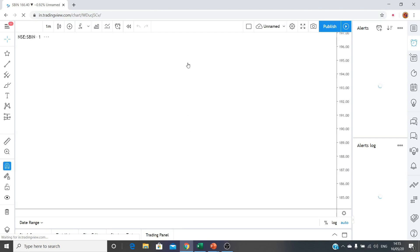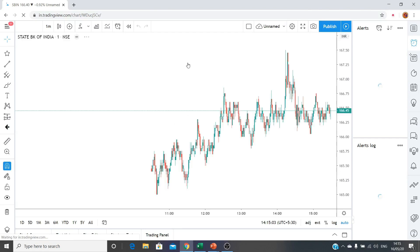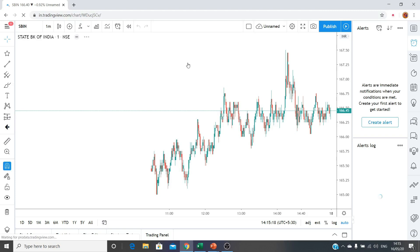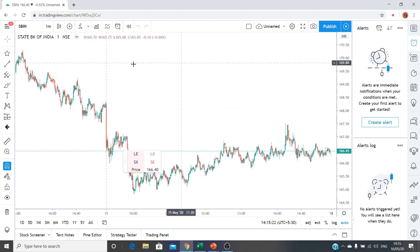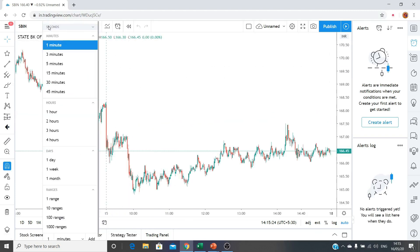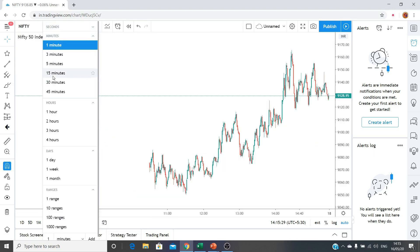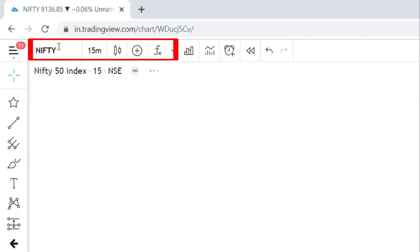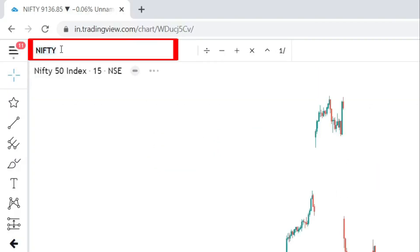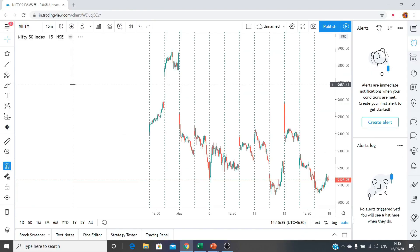Since I have logged in multiple times, what you see may not be the default view for you, but the purpose is to show you how the TradingView platform looks and how you can work with it. Inside the platform there are various sections. The top-left section is where you type in the name of the script, the time frame, and the candlestick pattern — whether you want to see it in Heikin-Ashi candles or normal candles.